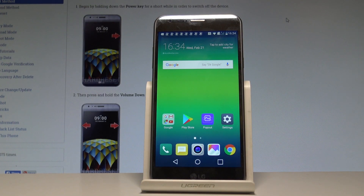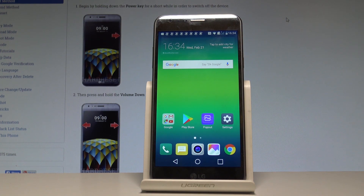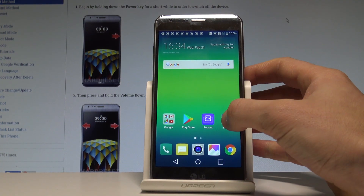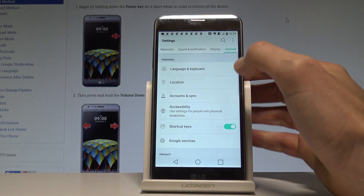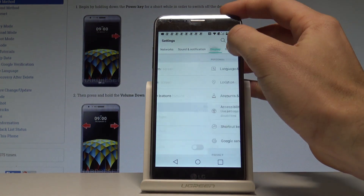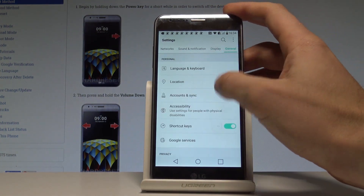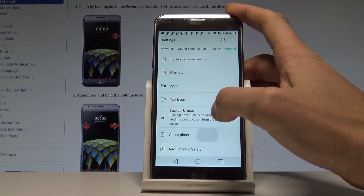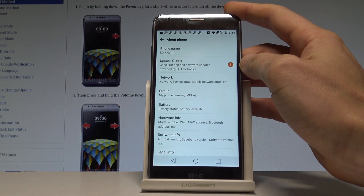Here I have LG XCOM and let me show you how to enable developer options on this device. Starting from your home screen, choose Settings, then choose the General tab, scroll down to the bottom of the list, and choose About Phone.